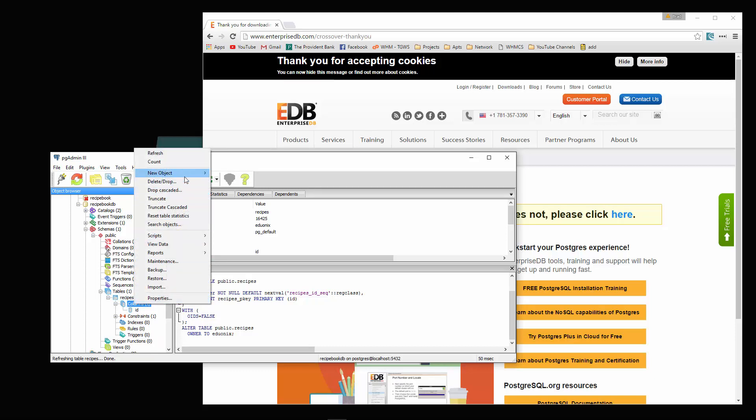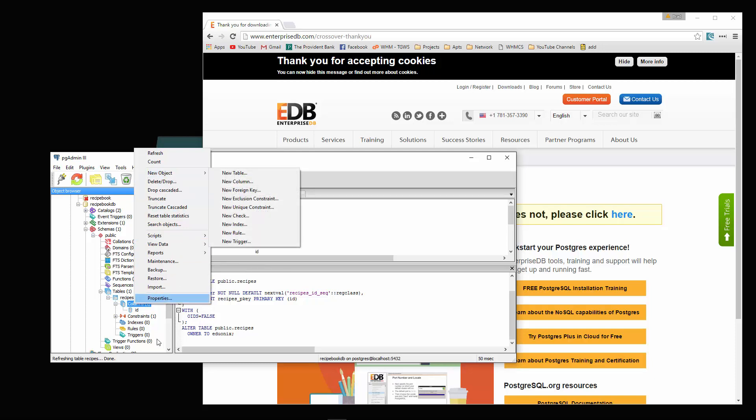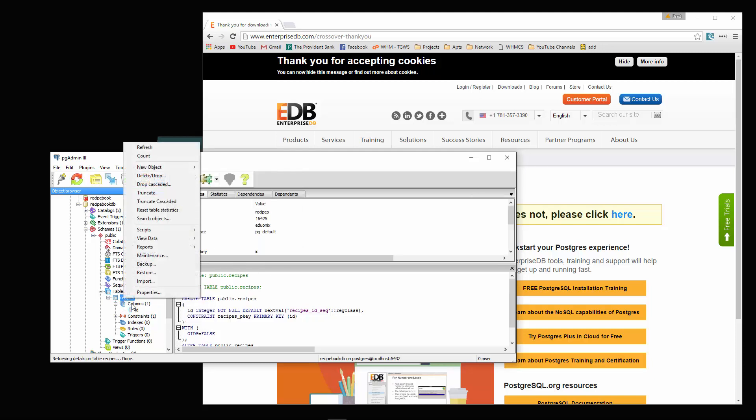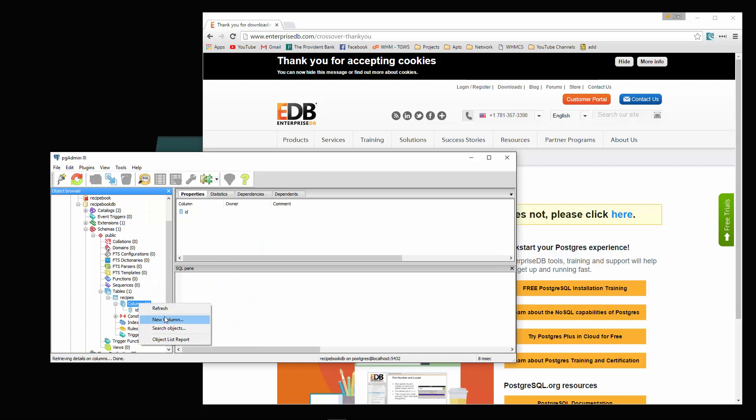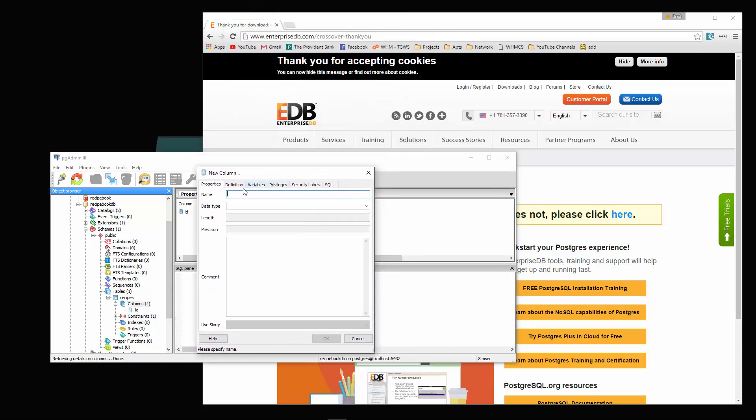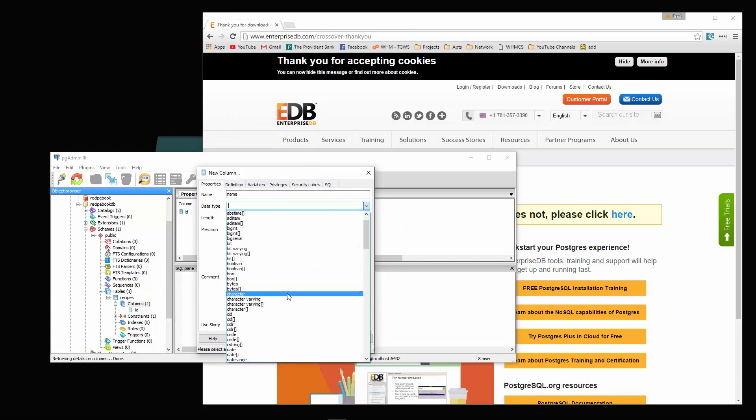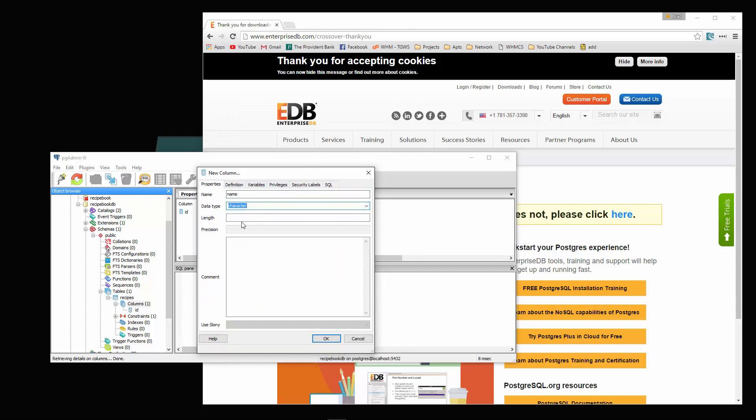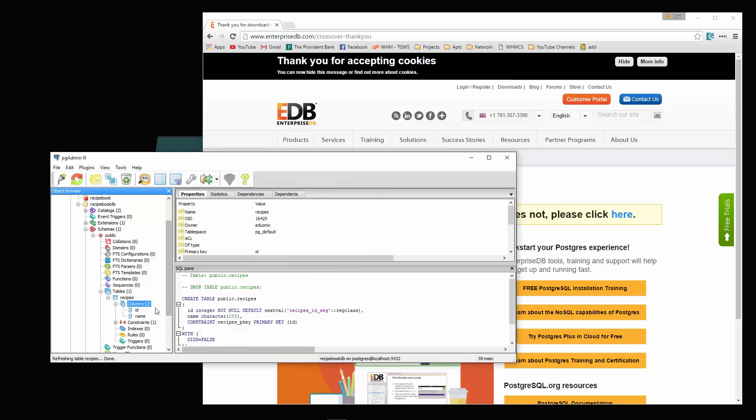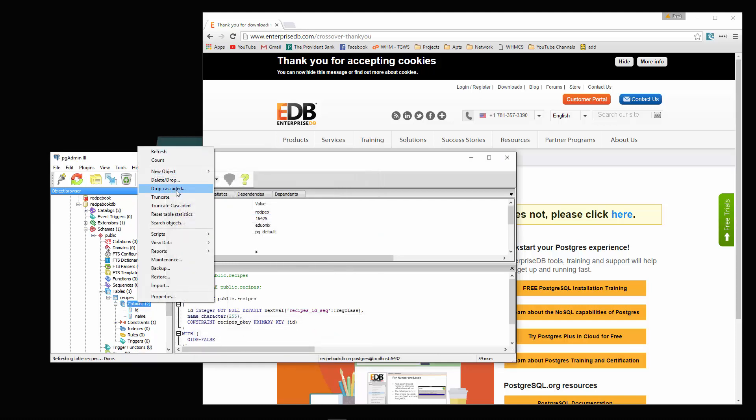You can see that now in constraints, we have this recipes P key. Let's create another field or another column rather. So columns, new column. This one is going to be name. Let's choose character. And length will be 255.